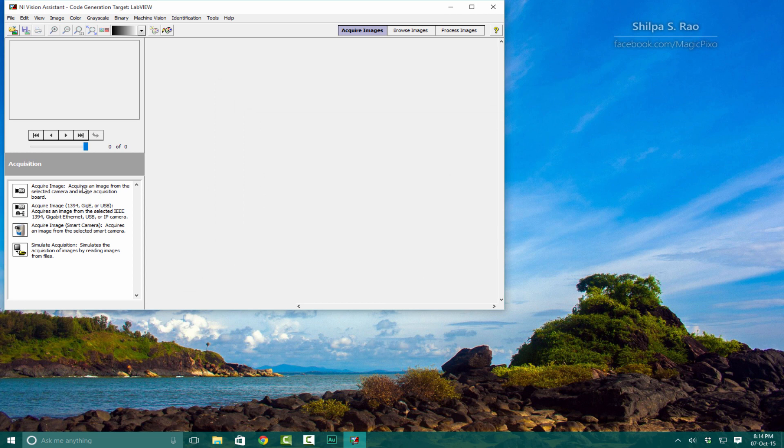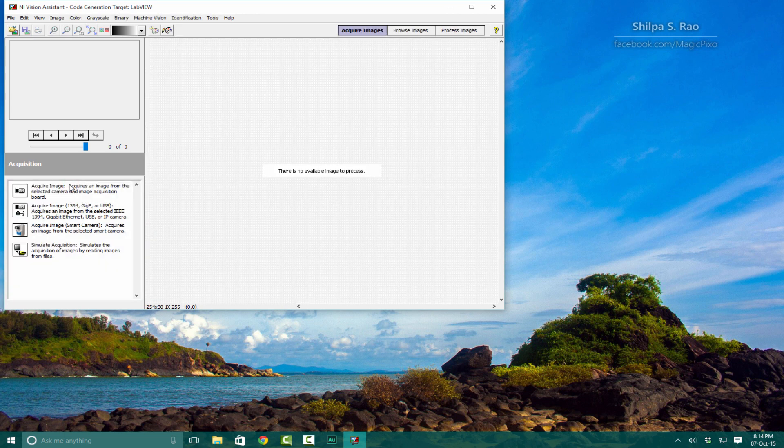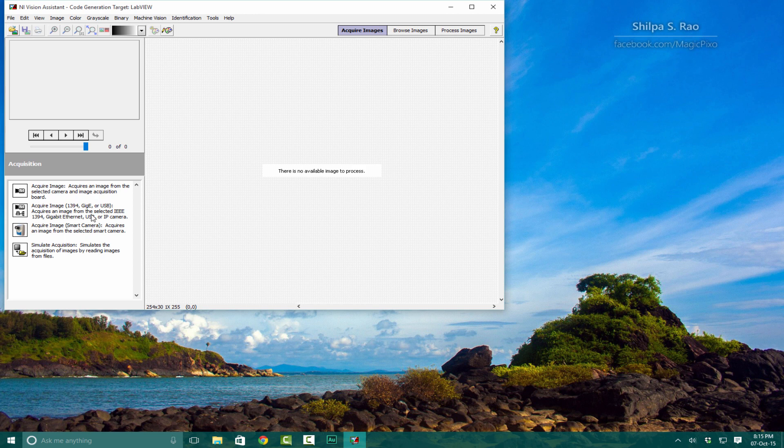As you can see, Acquire Image is here and these options are no longer grayed out. Let's see if we can detect our webcam. Before you get started acquiring images, you'll have to restart your computer, otherwise this option will not work. See you in a bit.